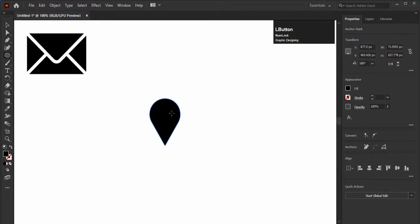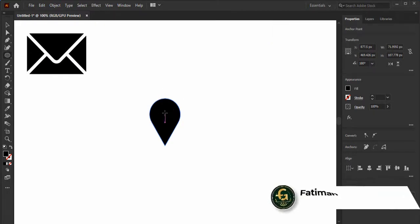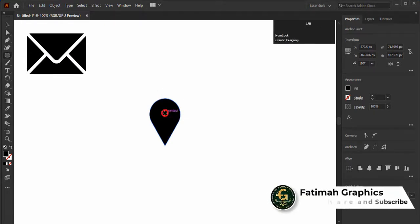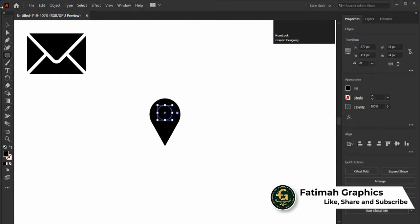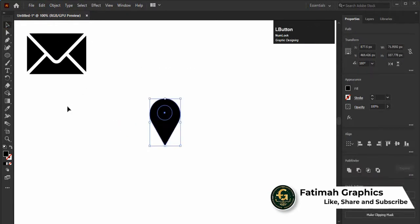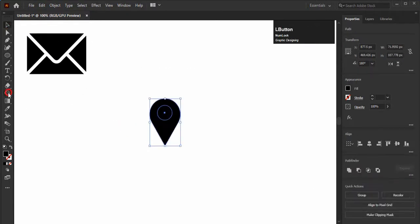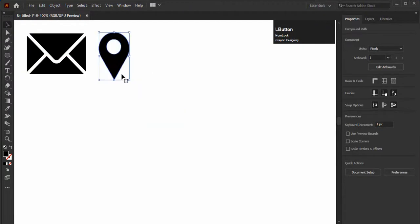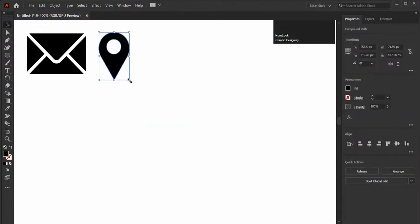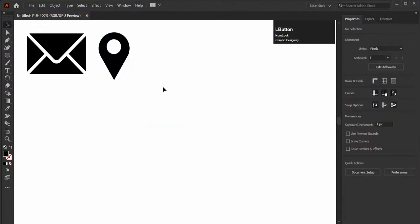Draw a circle in the middle of this shape. Select both of these shapes and minus the middle shape with shape builder tool. You can see our place icon is ready. Now we will create phone icon. Phone icon is definitely used in business cards and on posters and other stationery items, so we will create phone icon now.